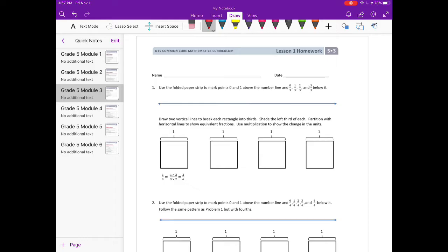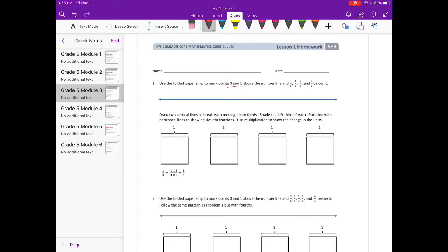Module 3 Lesson 1 homework. Use the folded paper strip to mark point 0 and 1 above the number line, and 0 thirds, 1 third, 2 thirds, and 3 thirds below it. I'm going to draw: 0 here, 1 over here — 0 and 1 above the line. Then 0 thirds, 1 third, 2 thirds, and 3 thirds below. Since 0 thirds equals 0 and 3 thirds equals 1, I'll split this evenly into thirds as best I can.